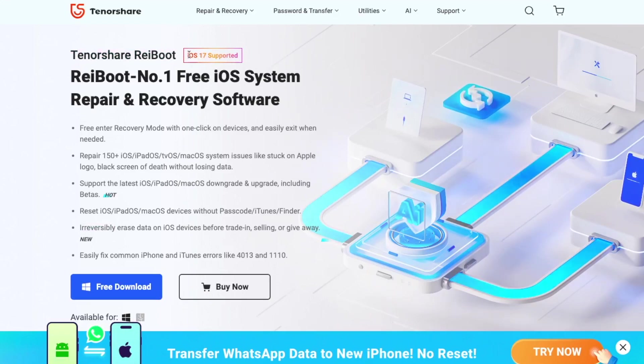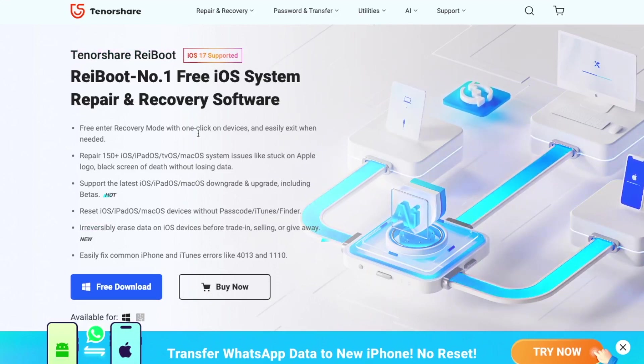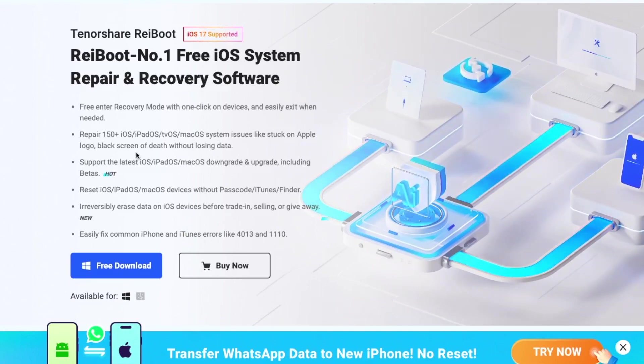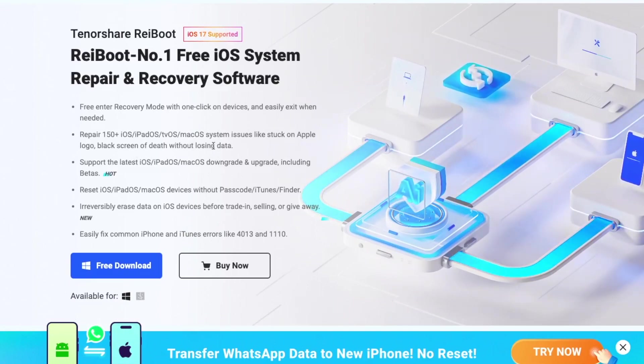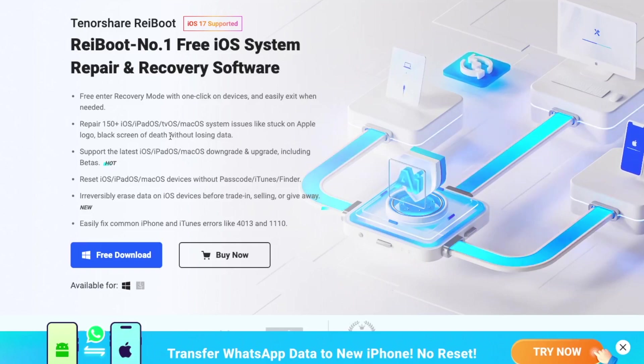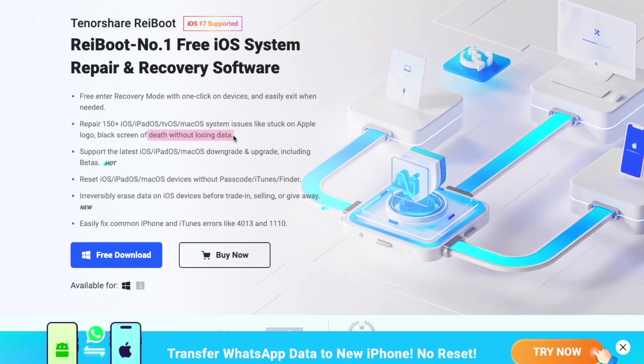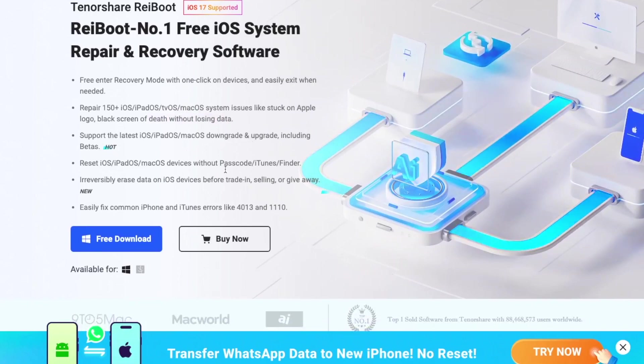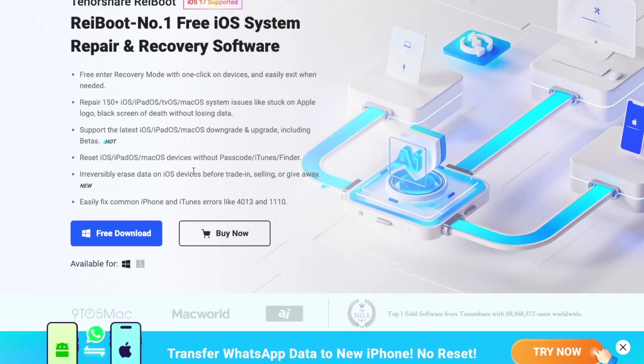Reboot, number one free iOS system repair and recovery software. Repair 150 more iDevice system issues like stuck on Apple logo, black screen of death without losing data. With this tool, you can irreversibly erase data on iOS devices before trade-in, selling, or give away.